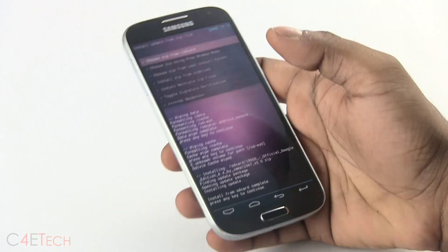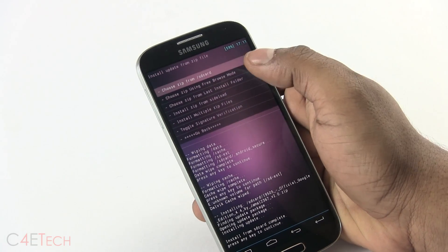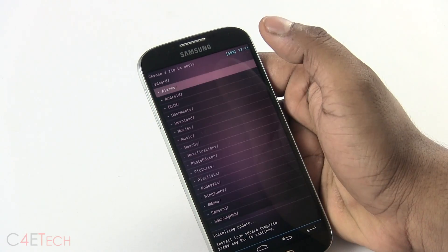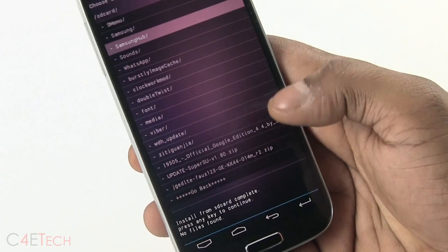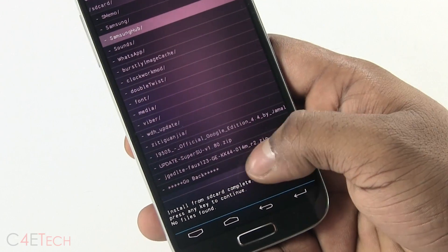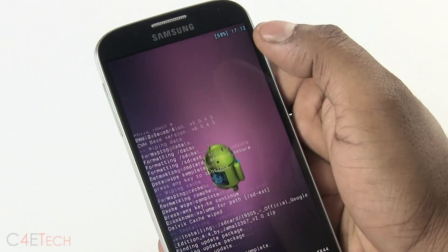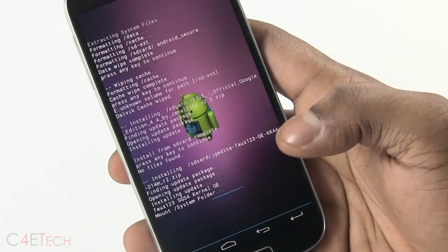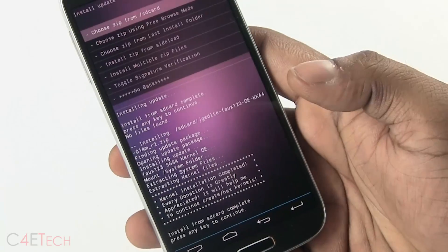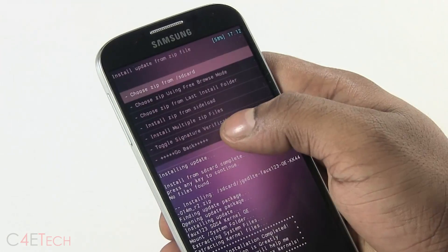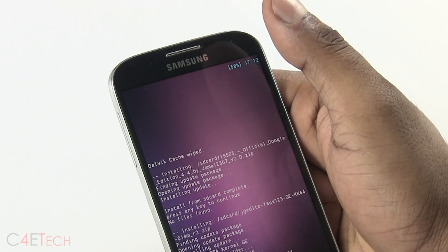Alright guys, we're done. Now go to choose zip from SD card again and navigate to the kernel file that we downloaded. Install that as well. Once done, go back and hit reboot system now.